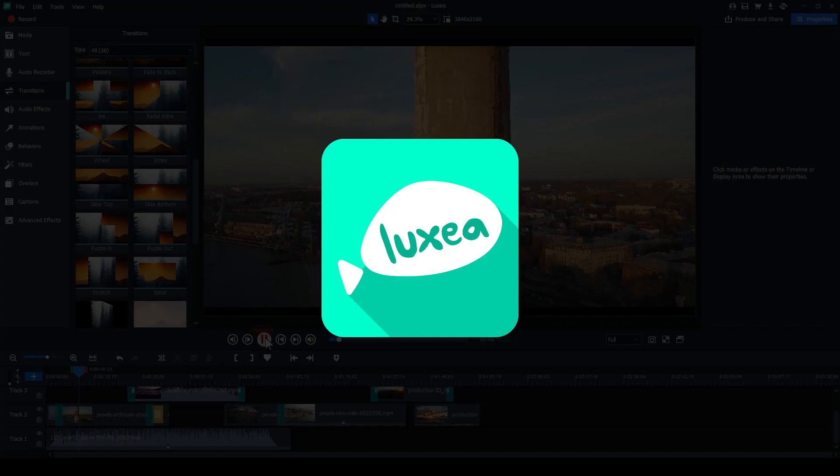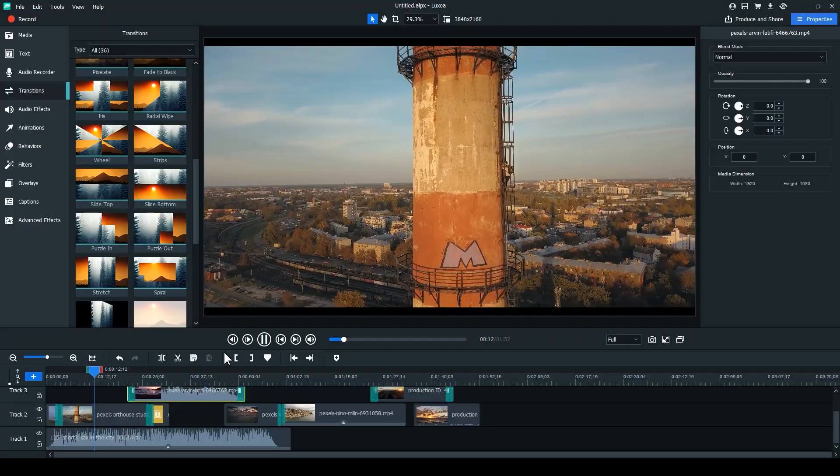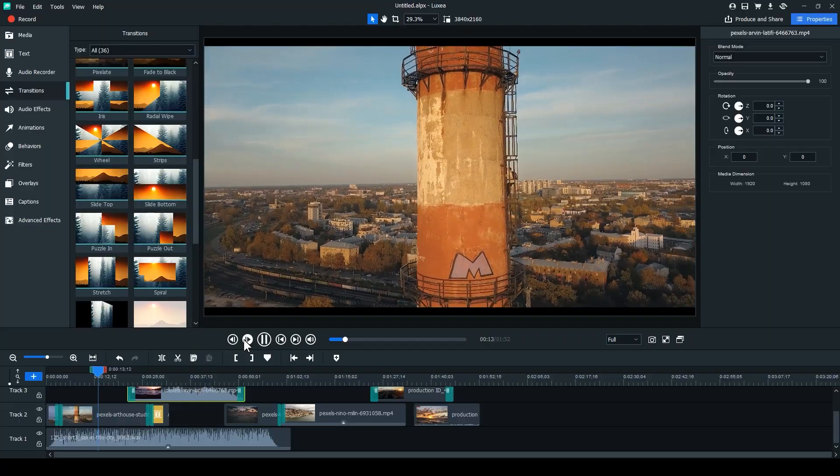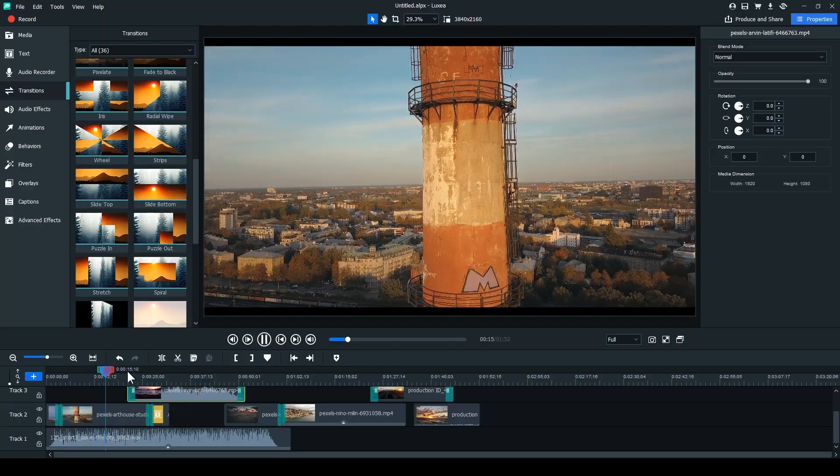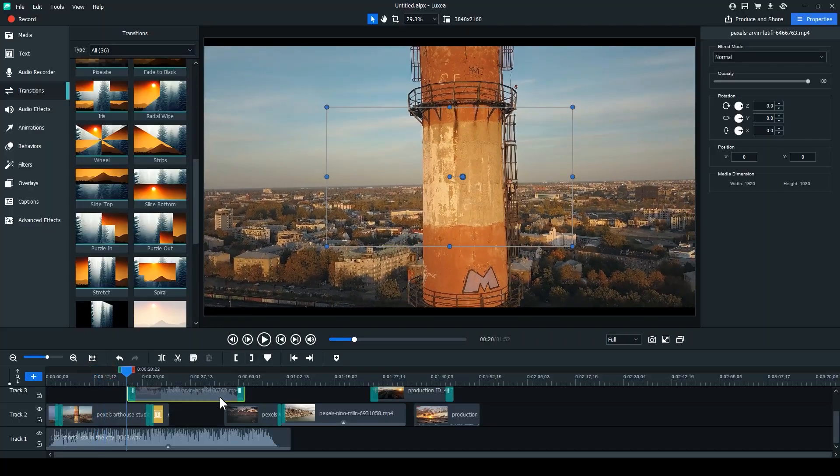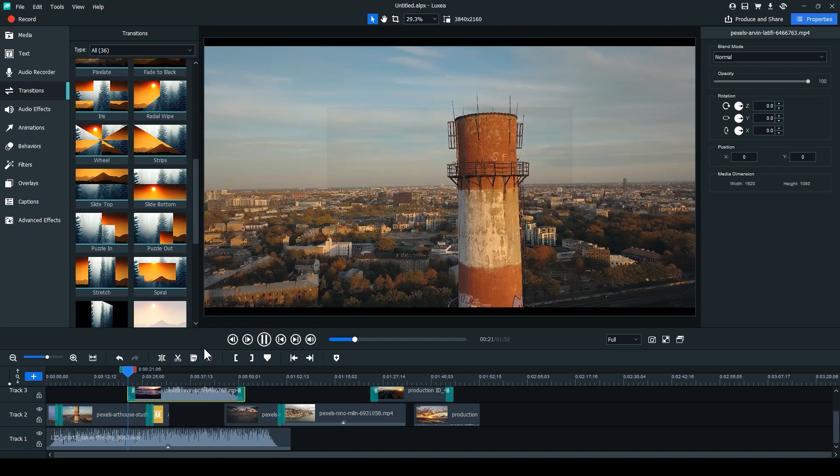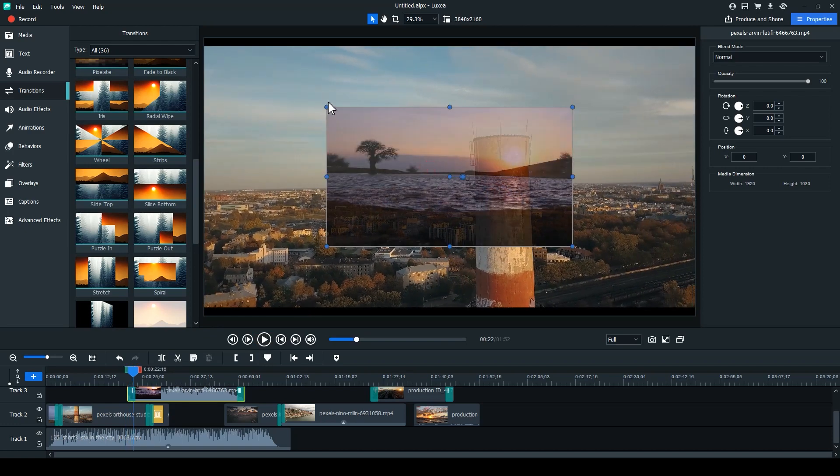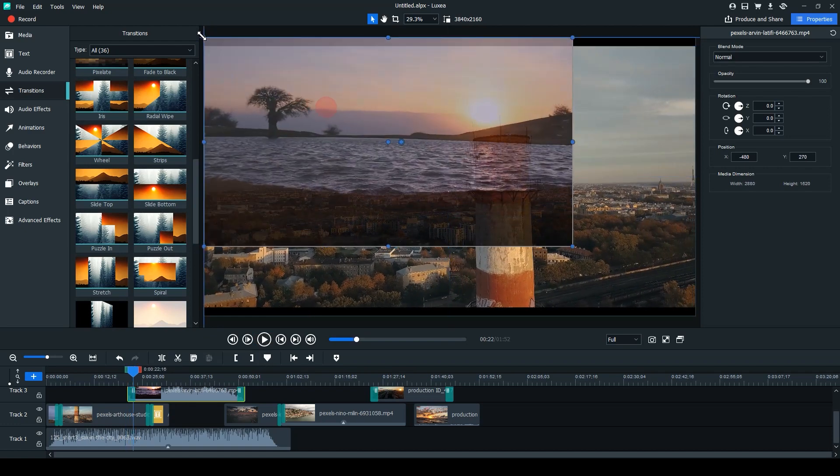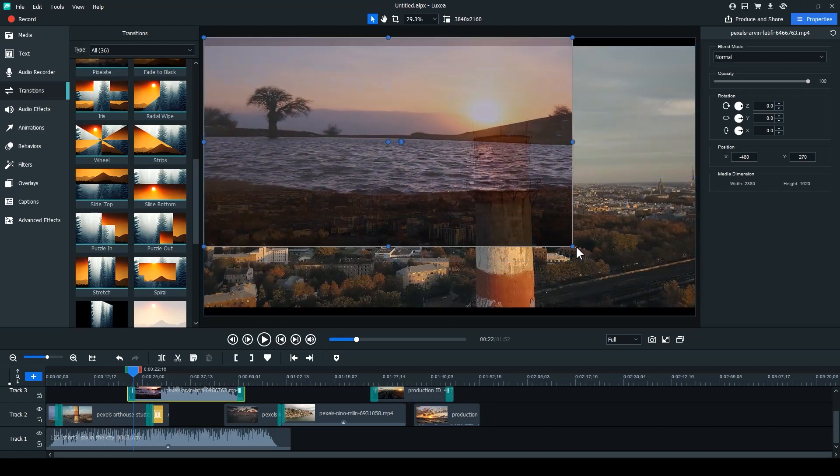It also contains the current version of ACDSee Luxia Video Editor. Luxia is a multi-track video editor that comes with a free screen recording software. Luxia is perfect for mixing your media on a timeline and editing those clips with a bunch of effects and transitions.